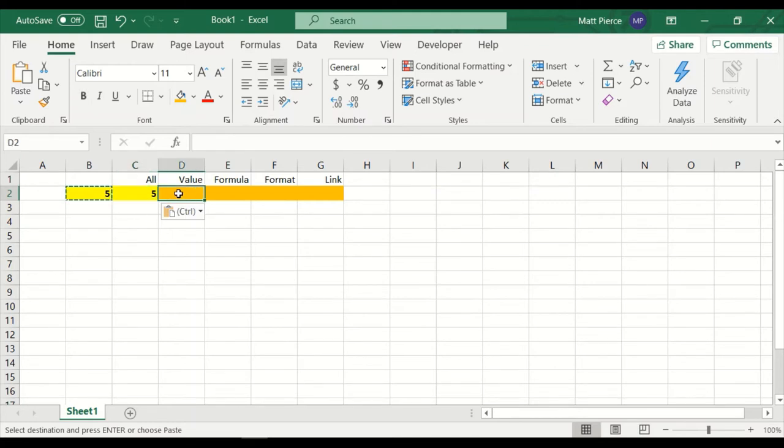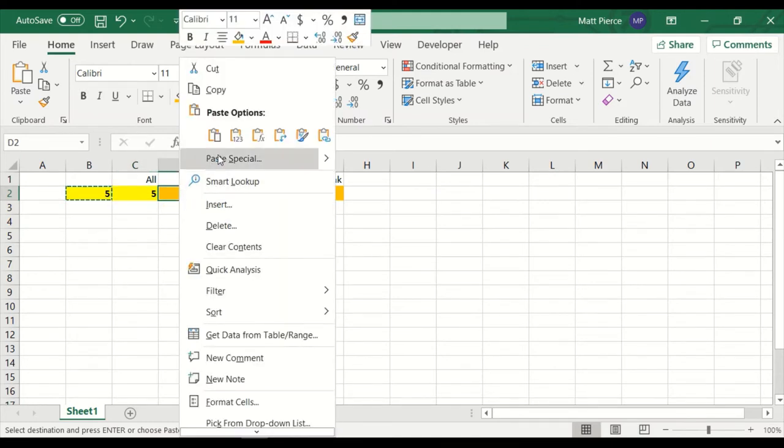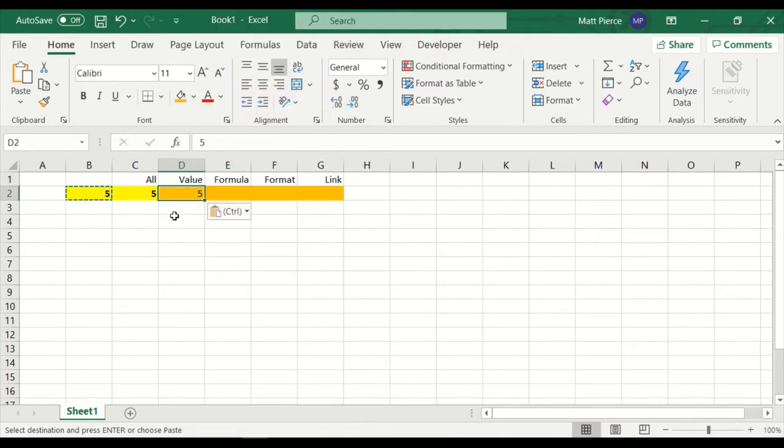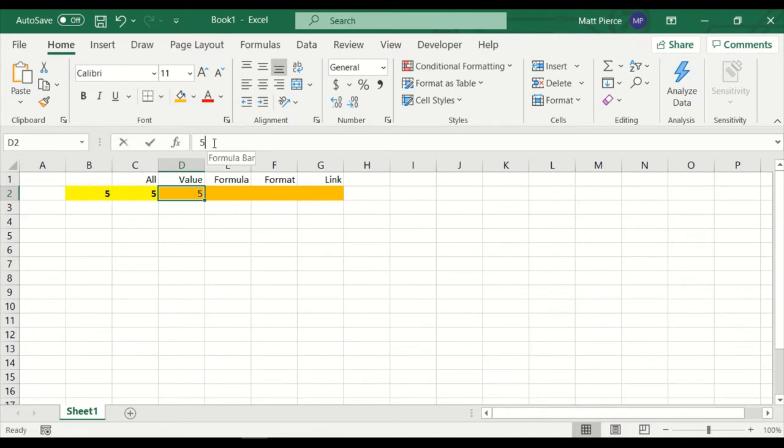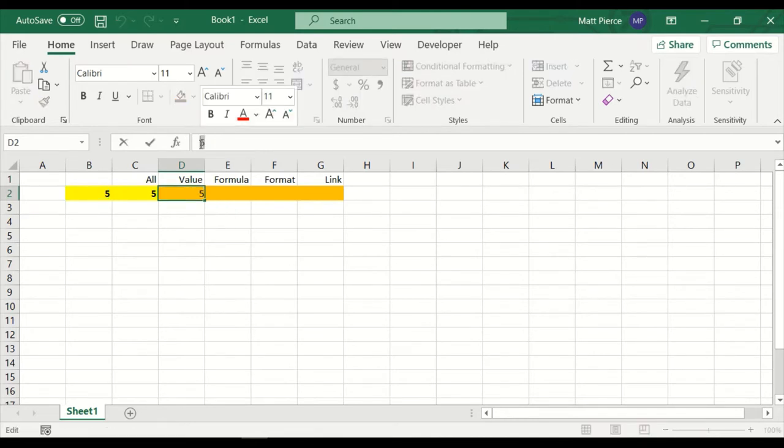Let's go over here, and let's do the next paste. Let's do the value paste. And guess what happens? The bold as a format did not come. The yellow as a format did not come. The formula did not come. I said paste the value, and that's all it pasted was the value.